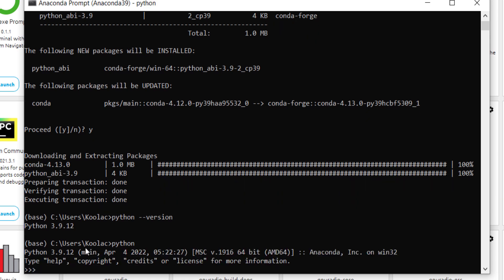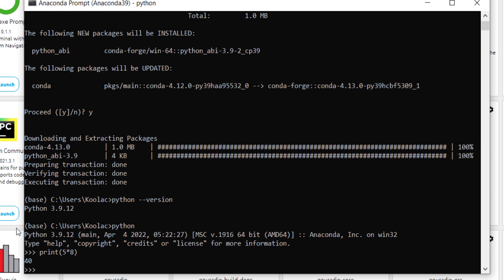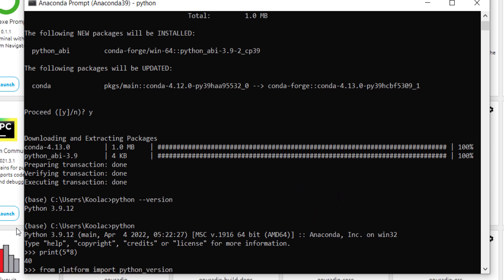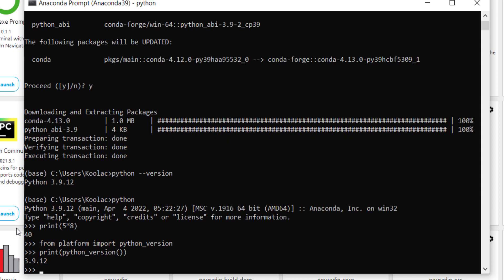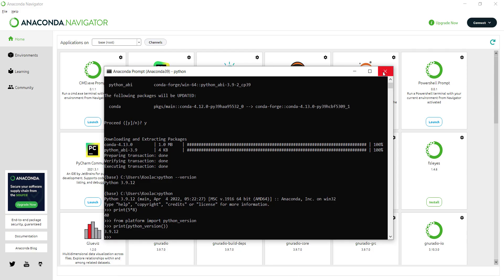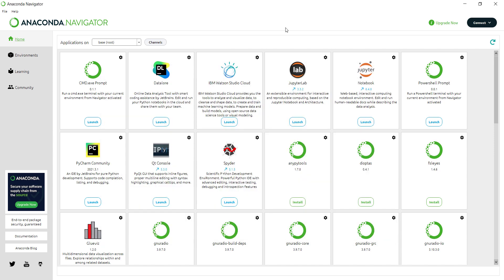You can also start Python coding directly in the Anaconda Prompt by typing 'python' and pressing Enter. Then you can print 5 times 8, type 'from platform import python_version', and print the Python version — the result is exactly the same as before. Let's close the Anaconda Prompt. In the next video, we will talk about how to work with Jupyter Notebook in detail, so I really suggest you watch that video as well.